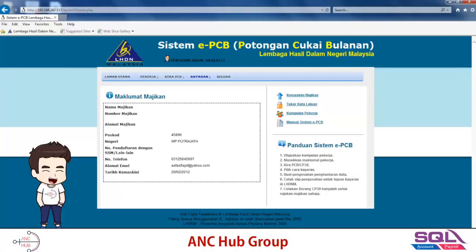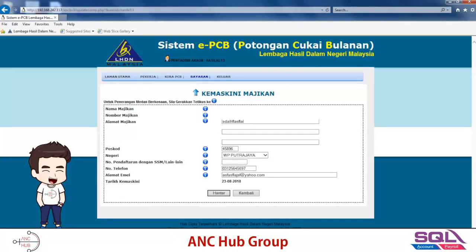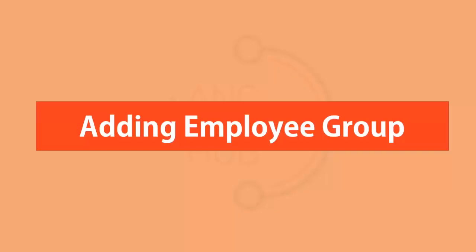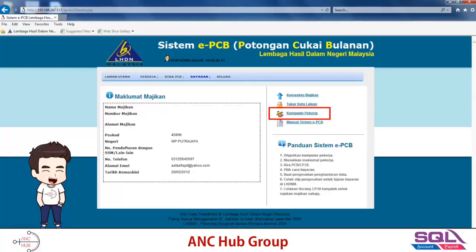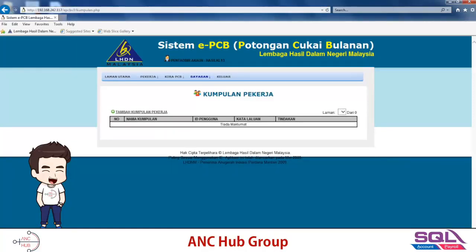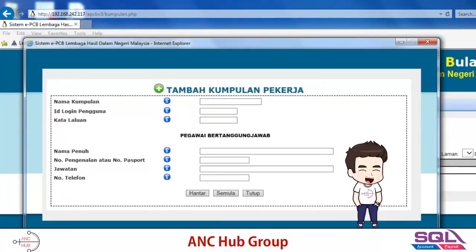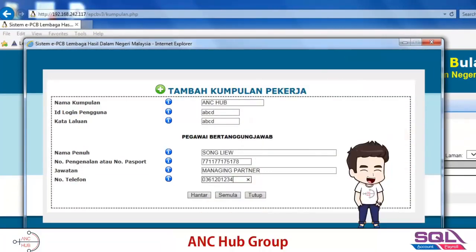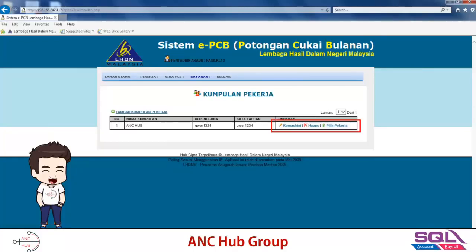You can always edit the information you see by pressing 'kemas kini majikan' to edit, change the details, and then click send. For the first initial setup, you need to set up your employee group by clicking 'Kumpulan Pekerja'. This is a fresh start so I don't have any information. I should add a 'Kumpulan Pekerja' — a group — and come up with a group name. You can put 'SDC Heroes', 'Mothers Heroes', up to you. I'll put 'ANC Hub', fill in all the details including the officer in charge, then send and save. You can always edit or delete the group if you want.